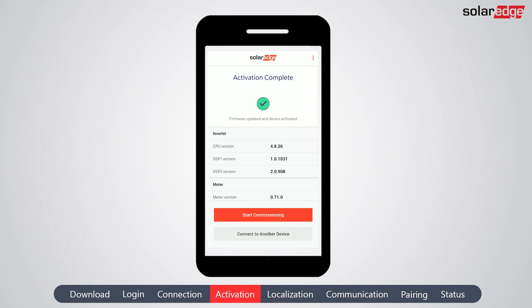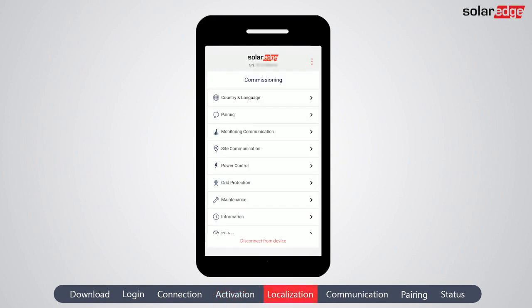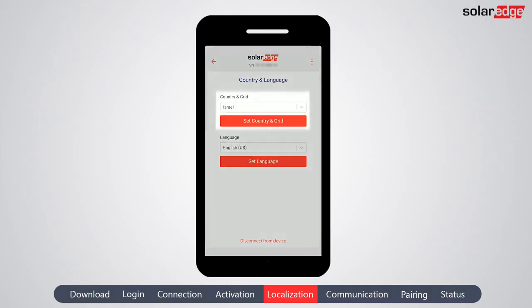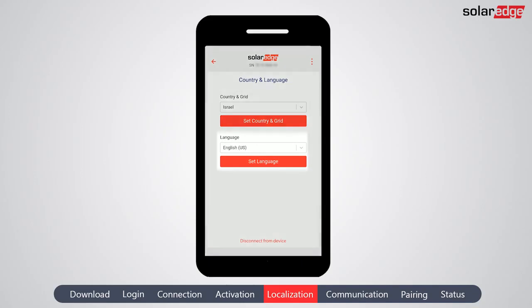Tap Start Commissioning. From the commissioning menu, tap Country and Language. Here you set the country and grid. Note that by default, the SetApp interface language is synchronized with your smartphone language settings. Tap the back arrow to return to the main menu.